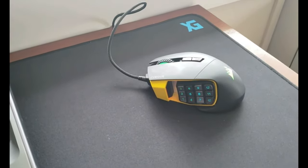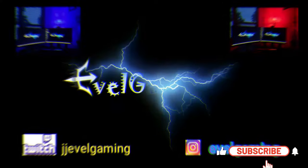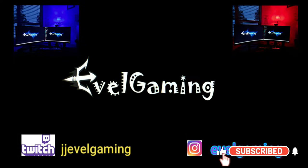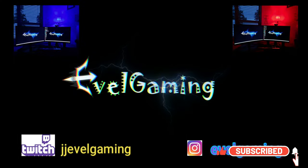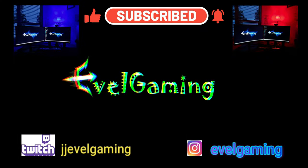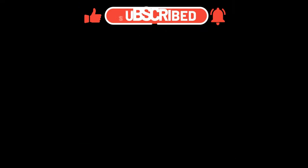Thanks for watching. Rate, comment, subscribe. See you next time!